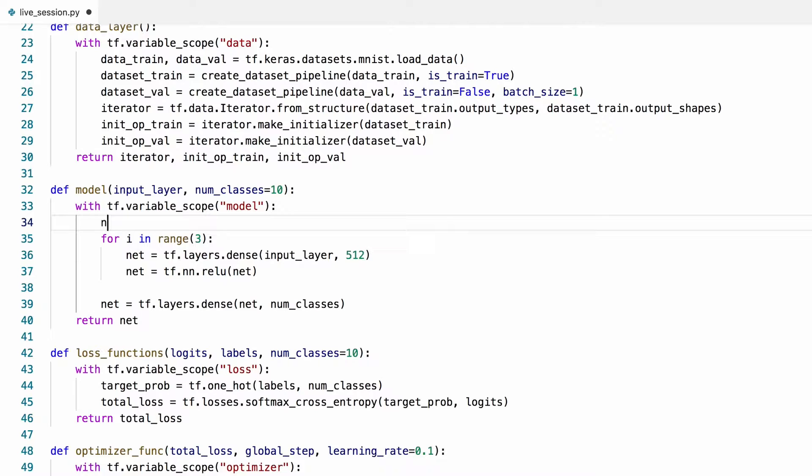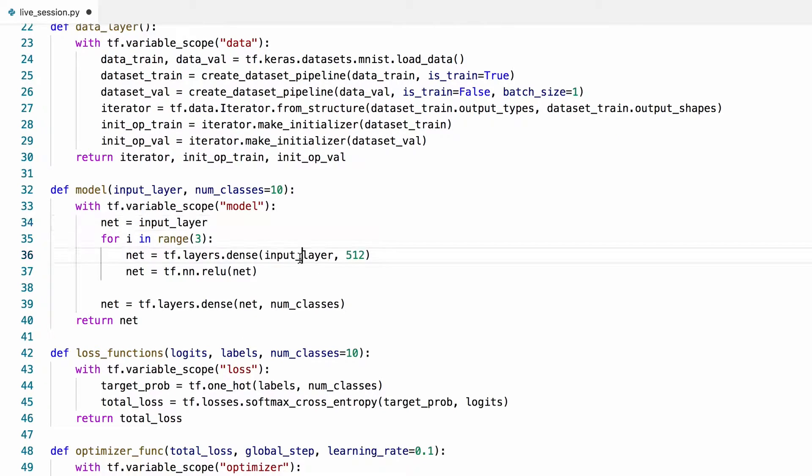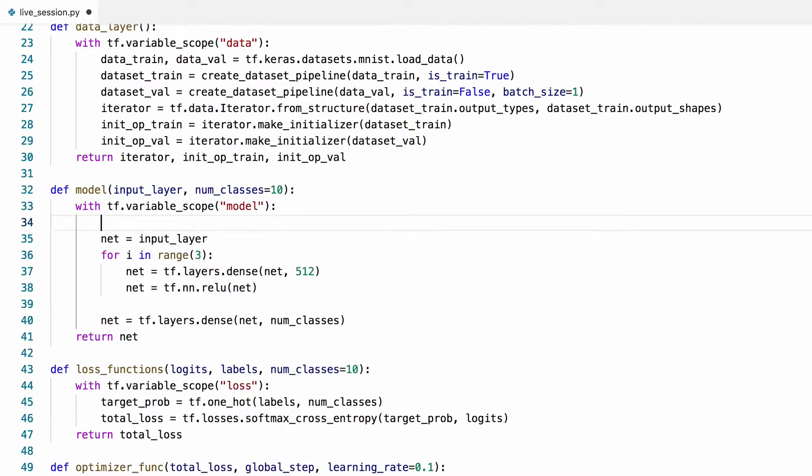We also need to move the input layer variable outside of the loop so that each one of these layers in this loop get their inputs from the previous block.